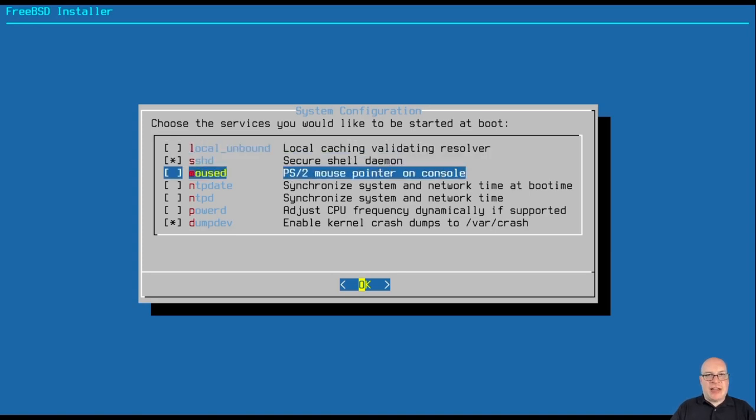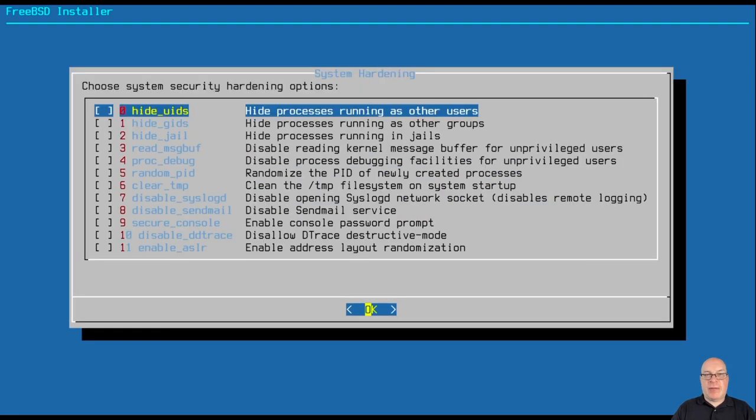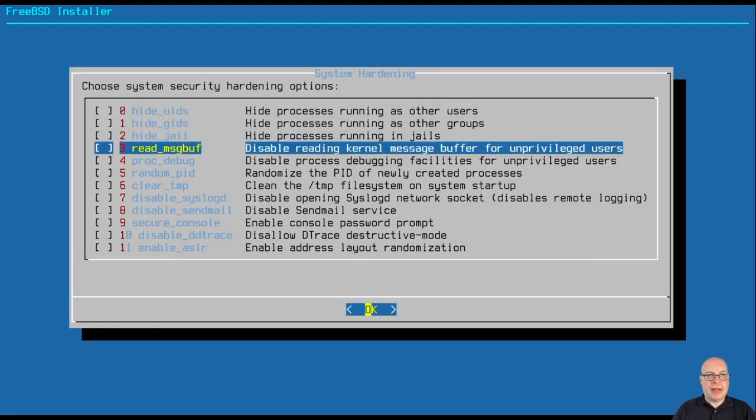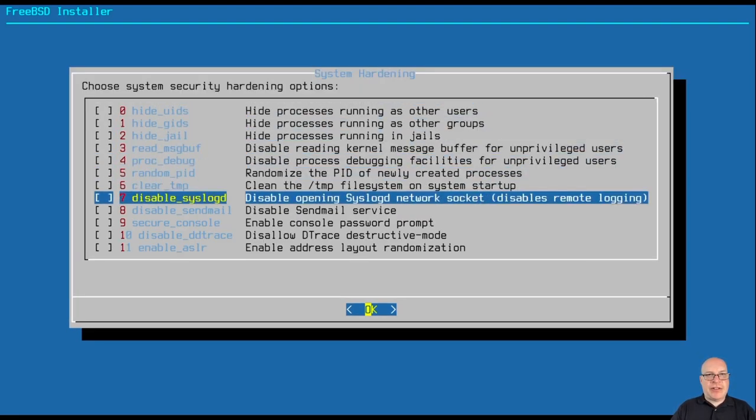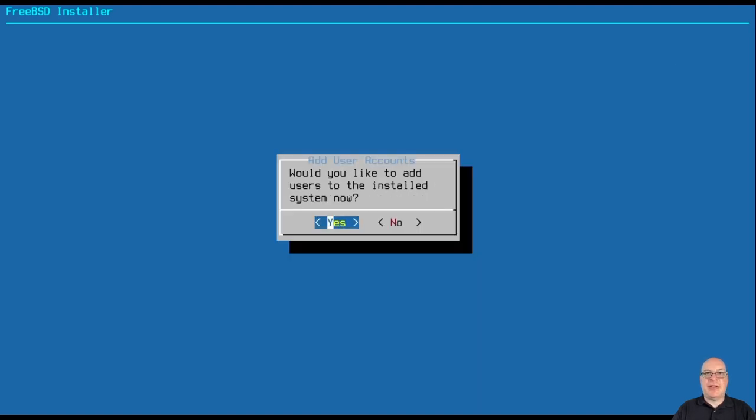I'll skip time and date settings since I'll use NTP. I'll also select here on the system configuration, the mouse daemon for the console PS2 mouse pointer, which is important for the display manager we'll be configuring. And also the NTP system and network time synchronization. Also, for security hardening, I would like to disable send mail since we're not exploring send mail today. Keep things nice and tight.